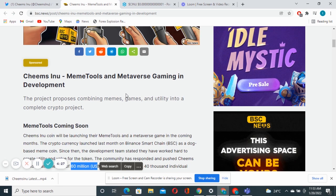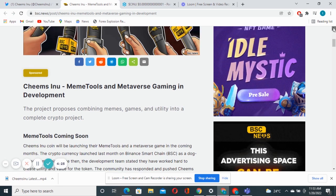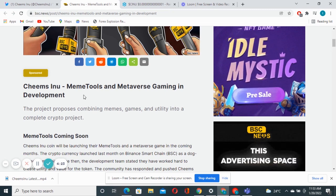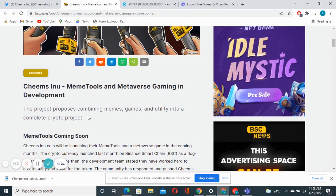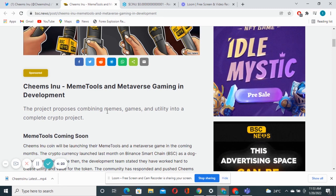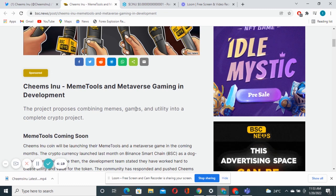Chimps Inu is the project that we are going to talk about. They are talking about memory tools and also metaverse gaming in development. The team is working endlessly behind the scene to make sure that they bring massive products on this project.